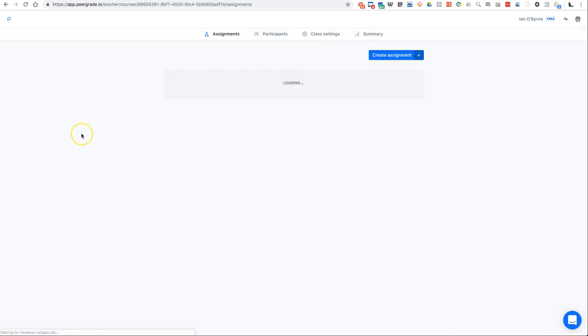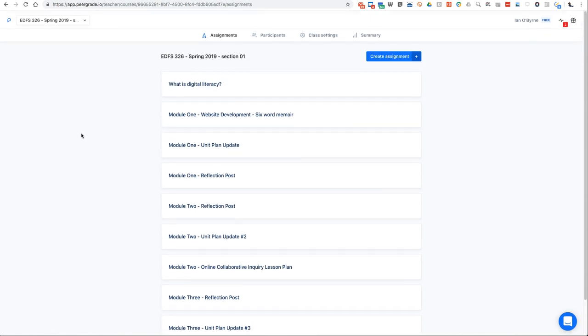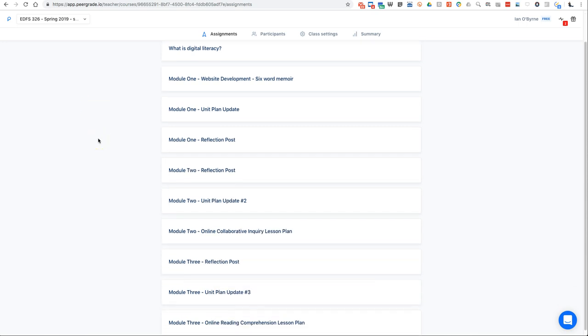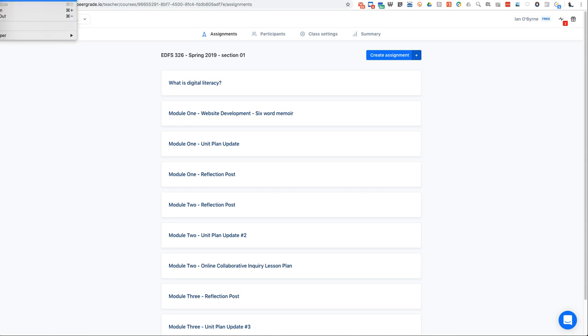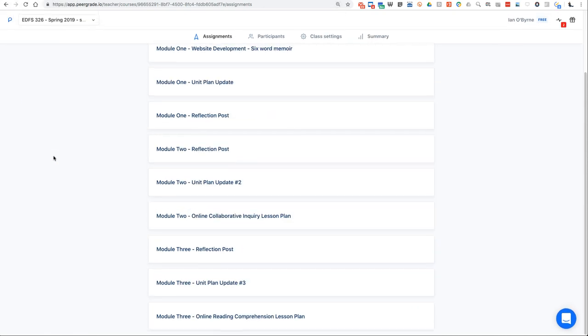If I go into one of my classes, you'll notice that I have a series of assignments. This 'What is Digital Literacy' was a first assignment that I had students do just to sort of get used to PeerGrade. But most of my classes I try to chunk the content. In this specific class I have module one, then module two, three, and four. Each module lasts two to three weeks. It's a way to sort of slow down the pace of the class and make it easier for students to stay on topic and figure out where we're headed.